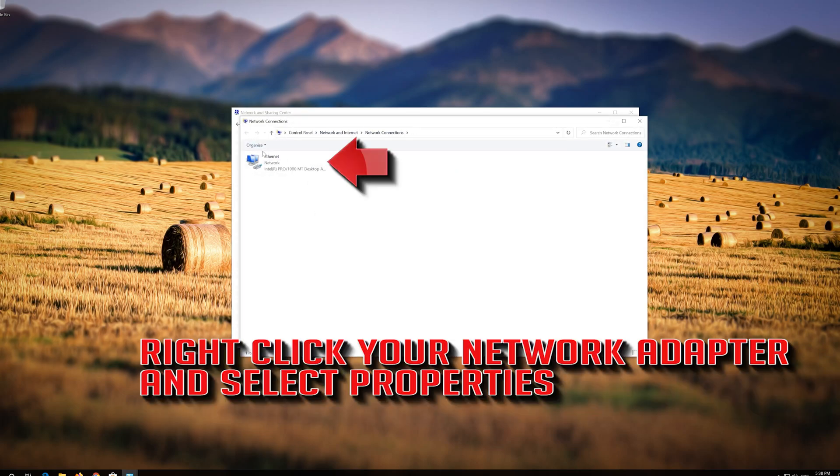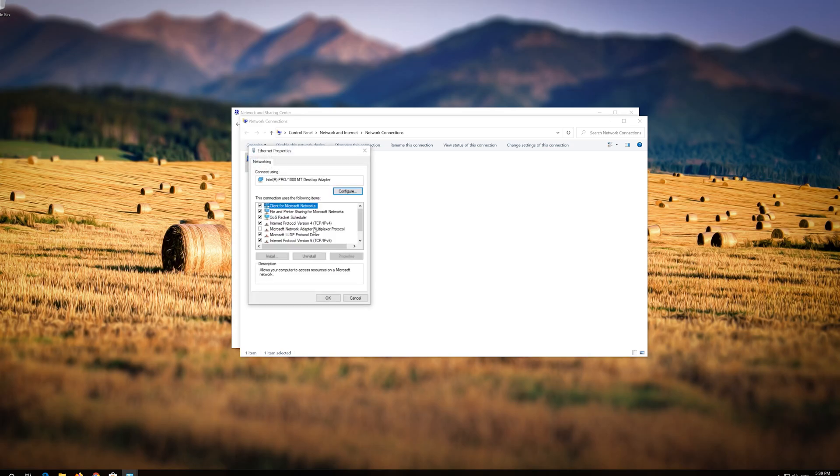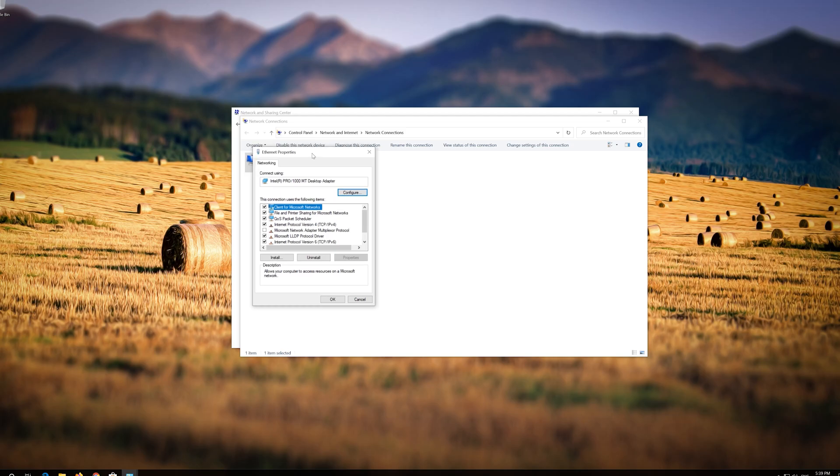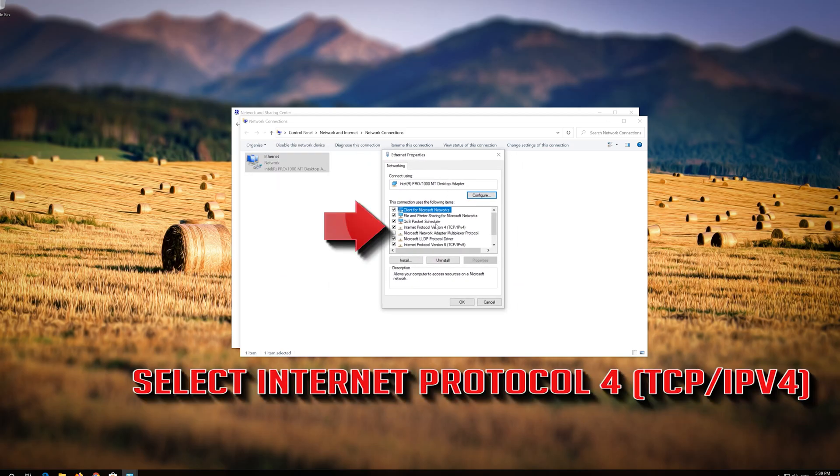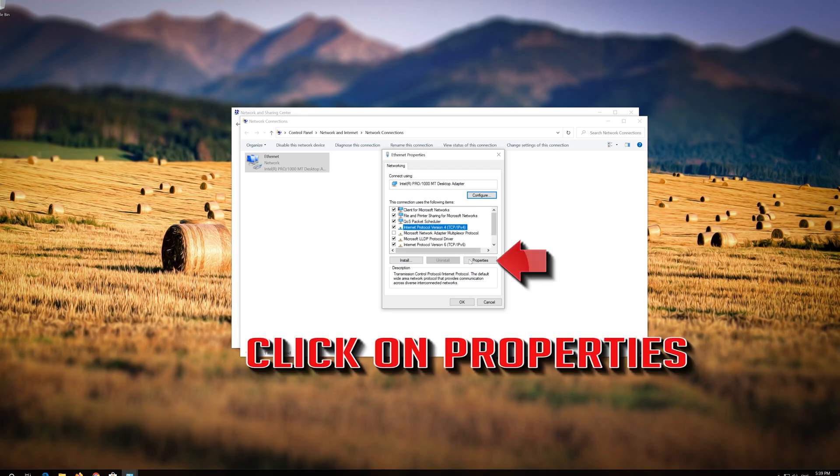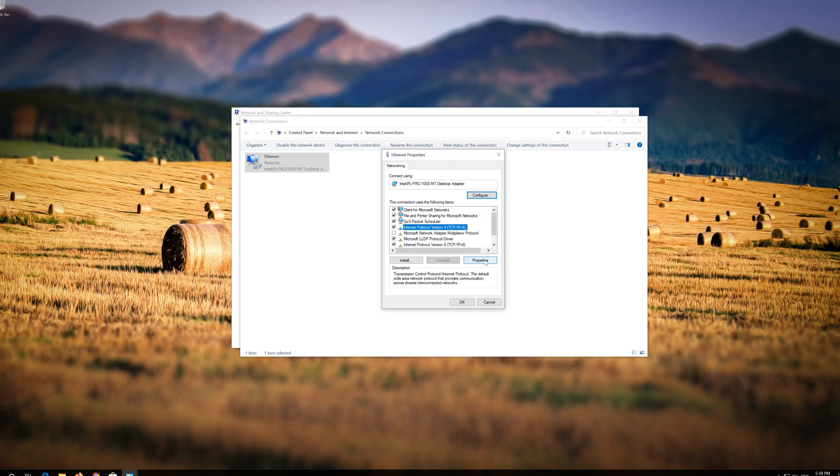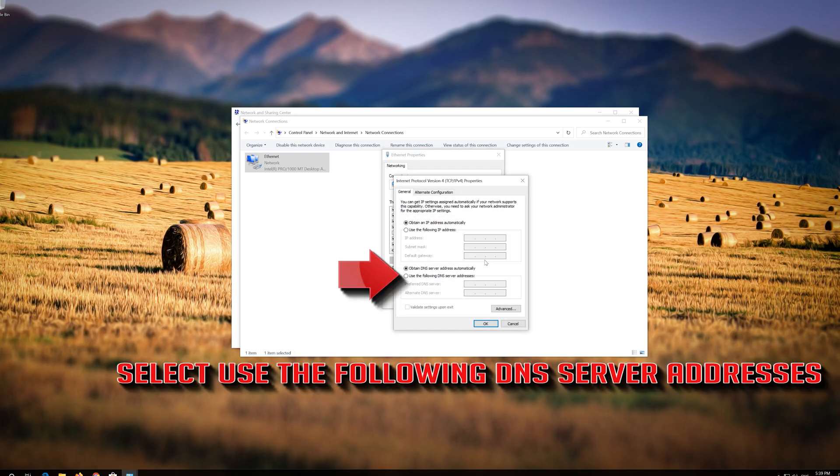Right-click your Network Adapter and select Properties. Select Internet Protocol 4. Click on Properties. Select Use the following DNS Server Addresses.